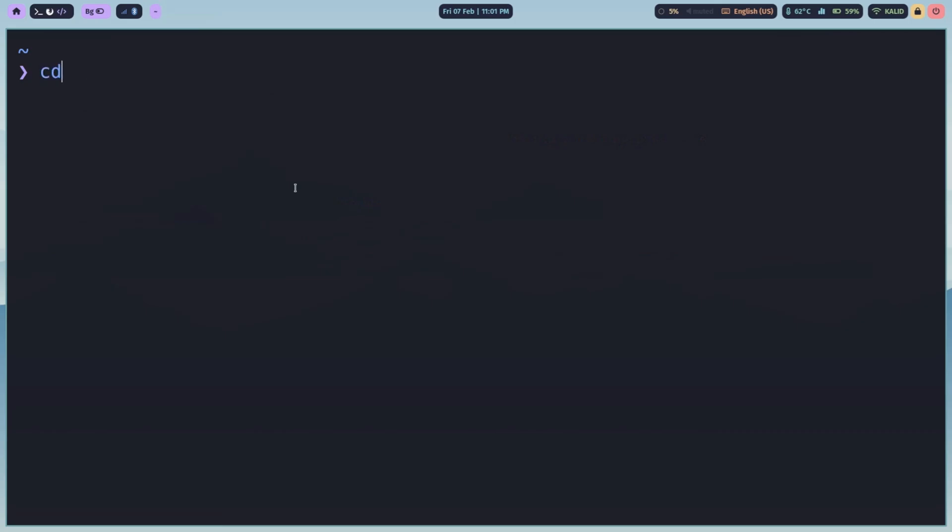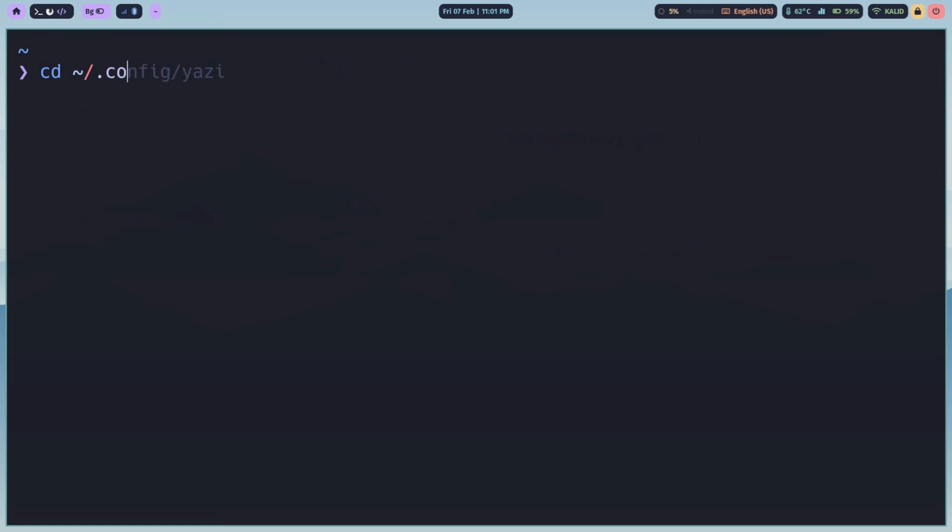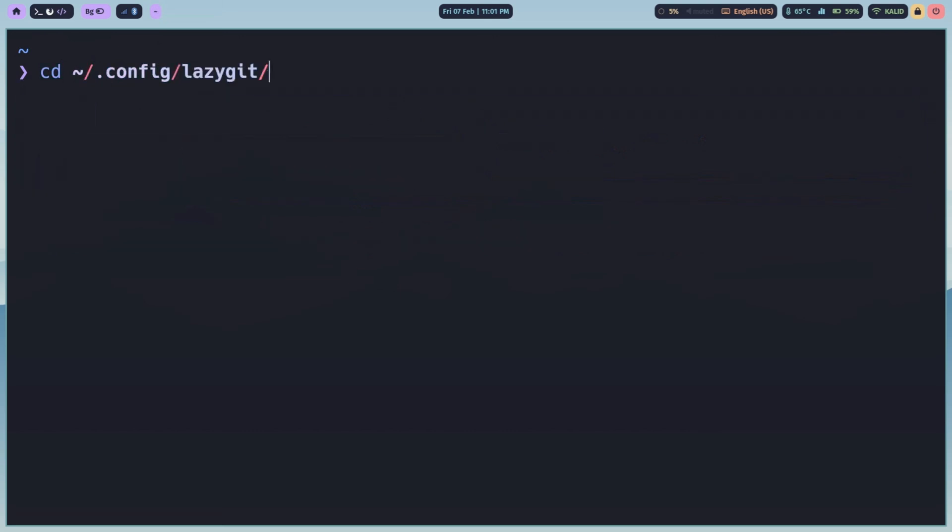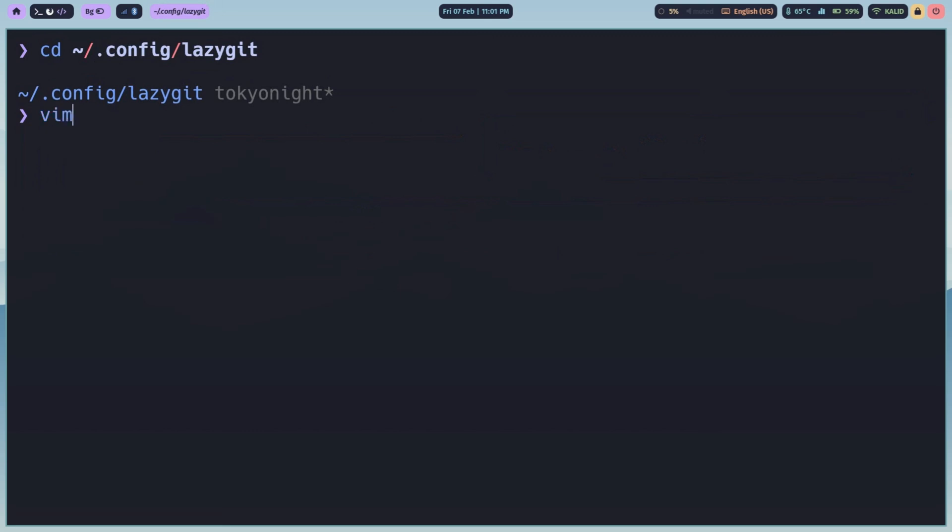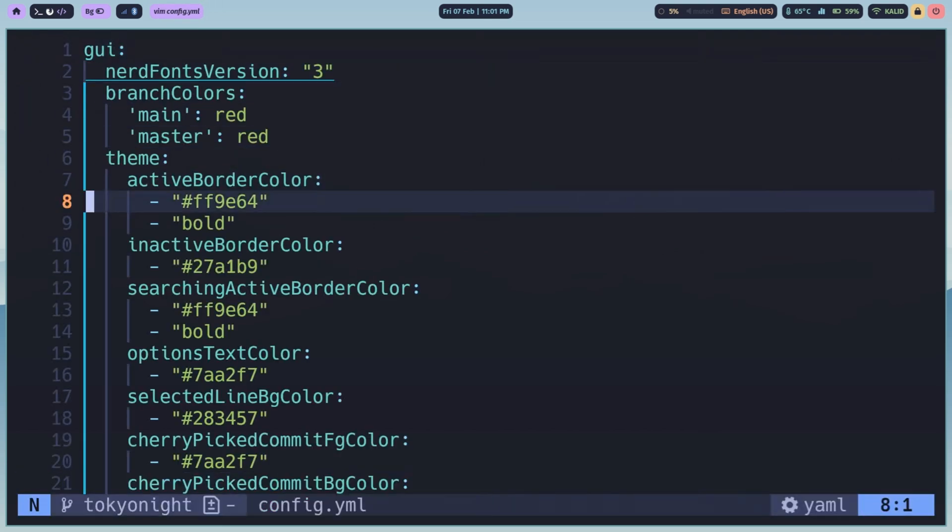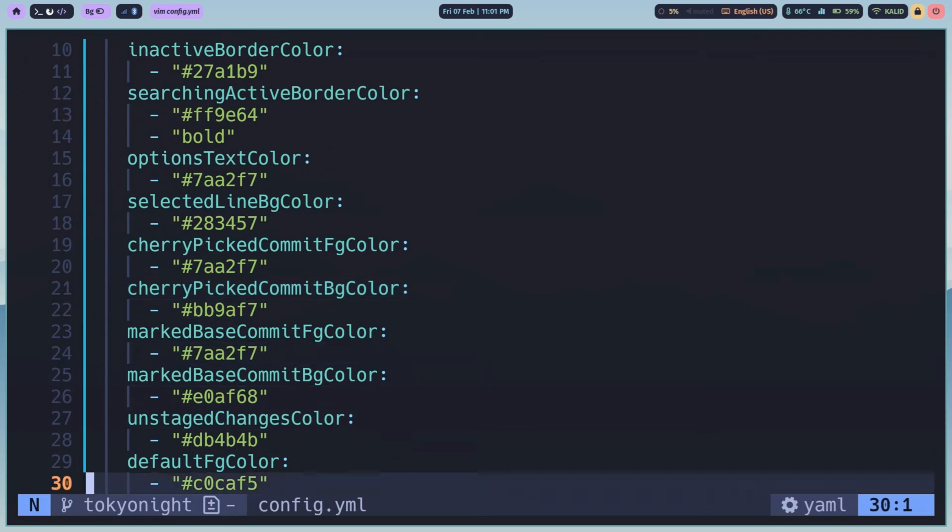LazyGit is highly customizable. You can change themes, customize key bindings, and even configure custom pager and custom commands. All configuration is done in a config.yaml file under .config/lazygit directory. You can tweak almost everything to your liking. Check the docs on GitHub for more.